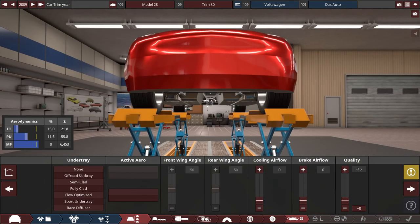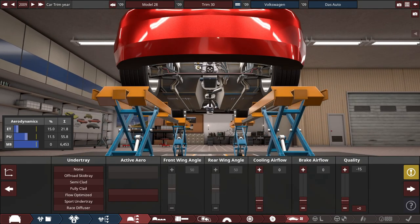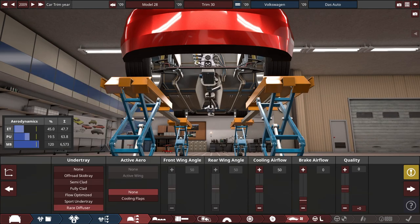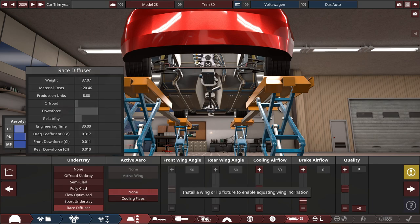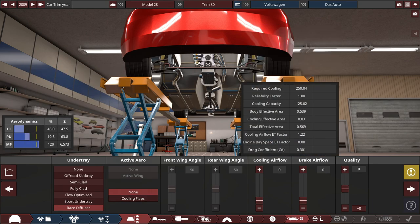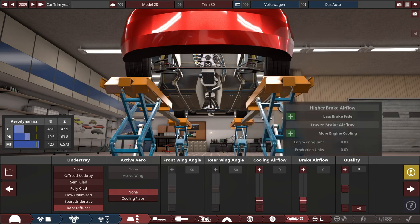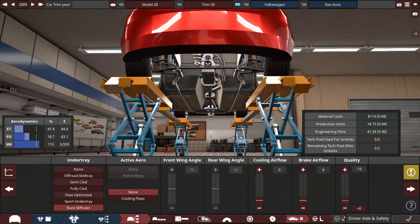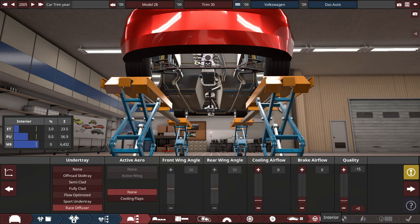And for the undertray, let's pretend that we do have an undertray for this build to drop the reliability. So a racing diffuser with the cooling airflow all the way down to 0. Same thing with the brake airflow, keep it at 0. And quality, you know the drill, negative 15.